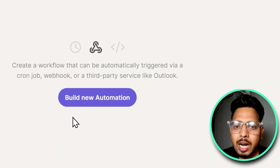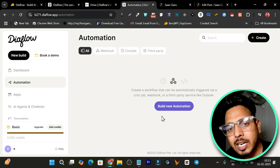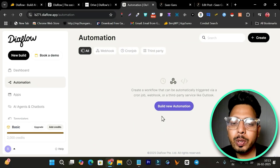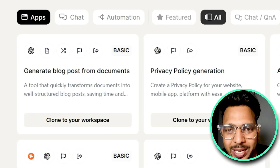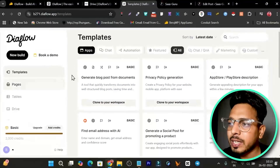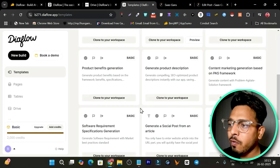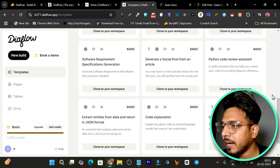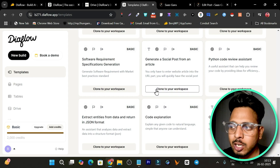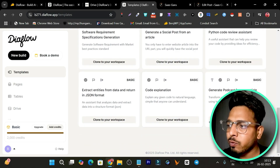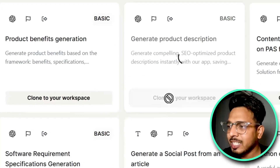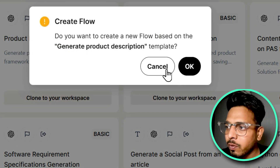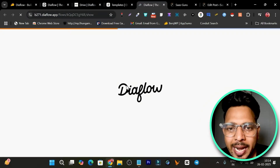You have dedicated options to create automations — you can get started from scratch and step-by-step create your app or automation, but my favorite option is templates because I don't have coding skills. So I'll go with templates and find my own app or flow. Right now I'll go with 'Generate Social Post from an Article' — simply click Clone to Workspace, and some workspaces also have a preview option. Let me clone this one — it will be copied into my own workspace and open the flow builder.